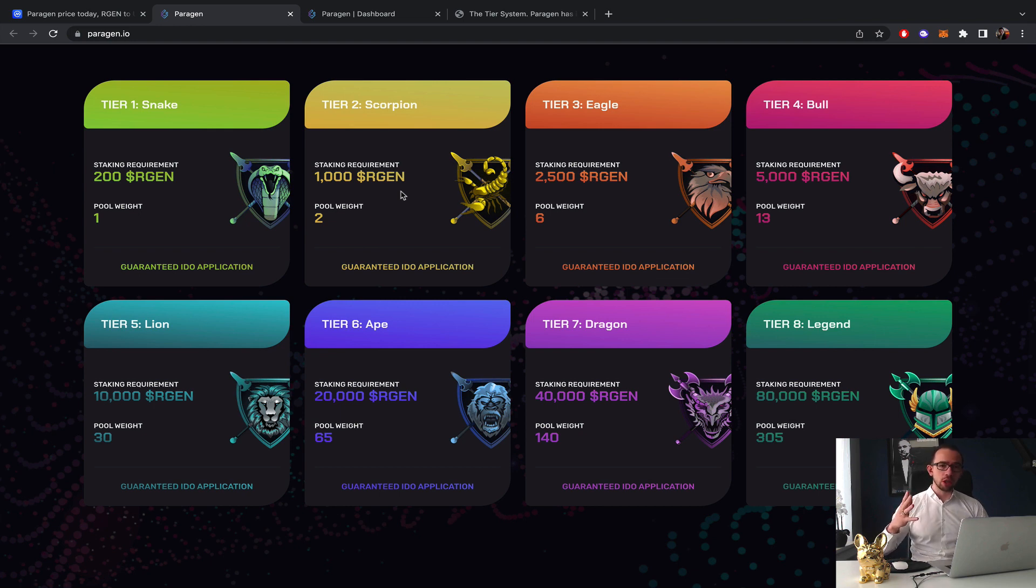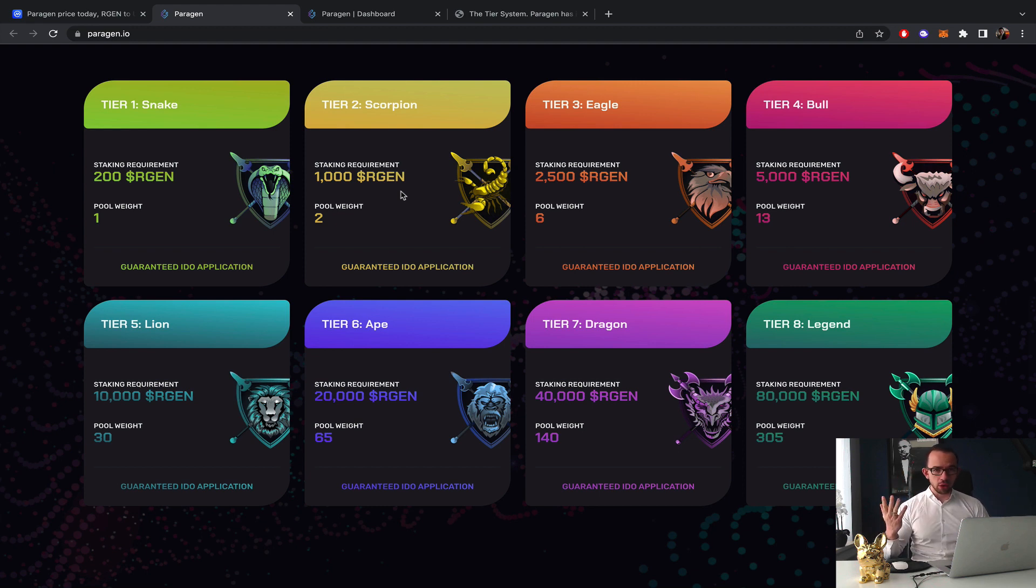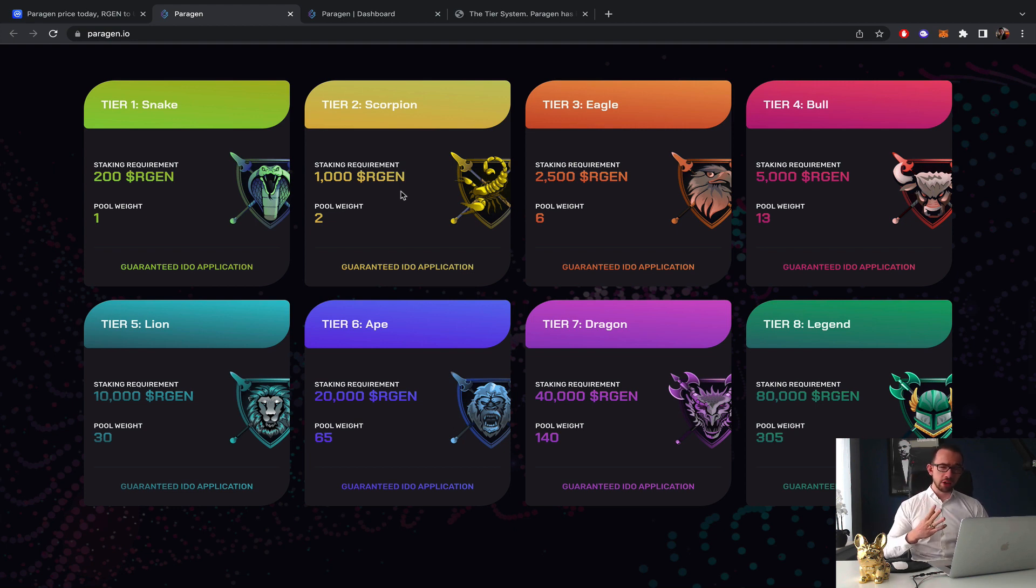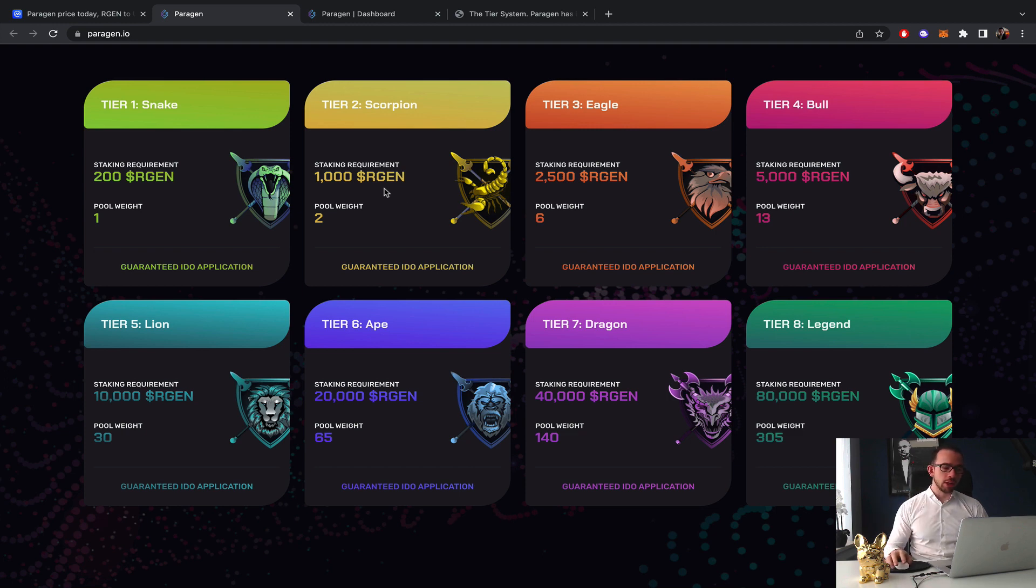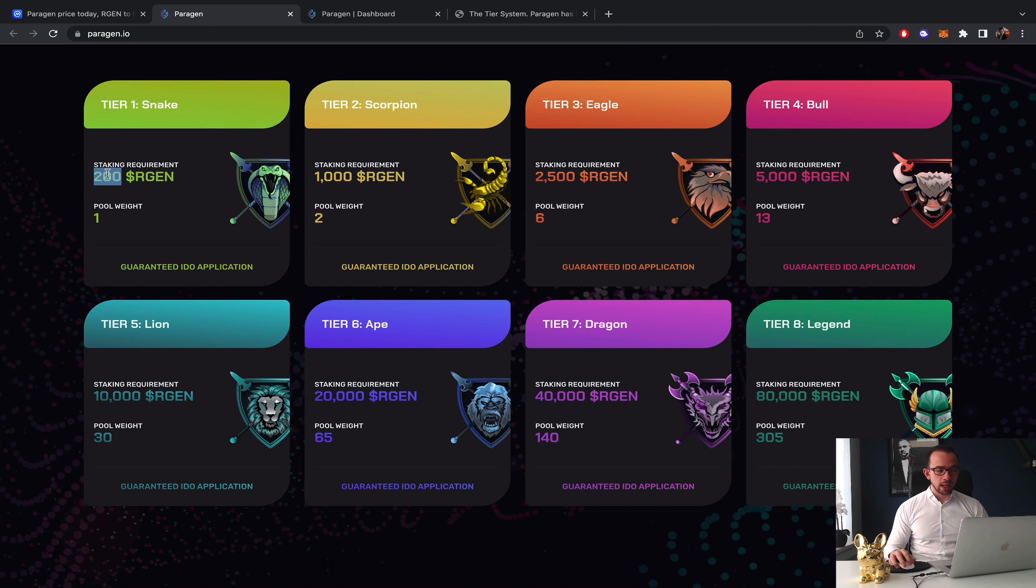The great thing about Paragen from a low-cost point of view is the token is affordable at the moment. It's quite a new launchpad so the ticket sizes are huge, there are not that many people on the launchpad just yet, and every single tier has guaranteed allocation. The pool weights basically rank from 1 to 305.